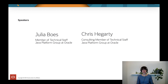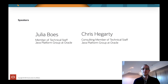When I say we, I mean Chris and myself. My name is Julia Boes. I work on the OpenJDK as part of the Java Platform Group at Oracle. I joined in 2019 and have been working on record serialization for the last few months. My name is Chris Hegarty. I'm a consulting member of technical staff in the Java Platform Group at Oracle. I've been working on Java platforms since I joined Sun Microsystems way back in the year 2000. Julia and I work in the same group but these days we are working from our own homes.